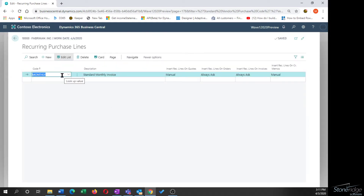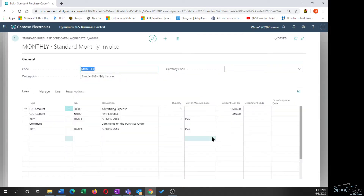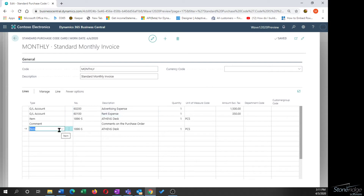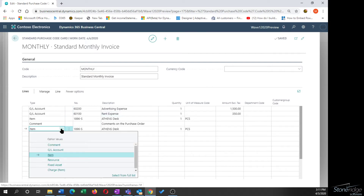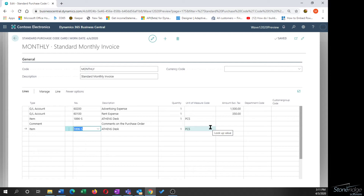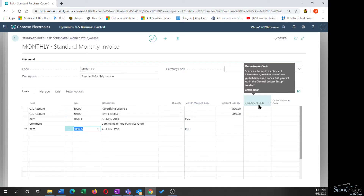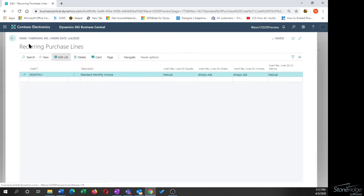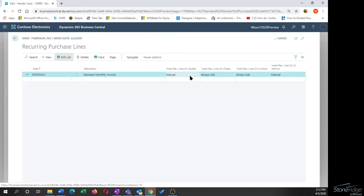This allows me to set up a code with a description, and if I click on the card option, I can set up the line items or distributions I want to create on a regular basis for this vendor. Line types are consistent with other purchasing documents: GL accounts, items, resources, fixed assets, or charge items. I can select item, description, quantity, unit of measure, amount, and also default dimensional values. There are three options: manually insert lines, automatically insert them, or automatically ask that lines be inserted.